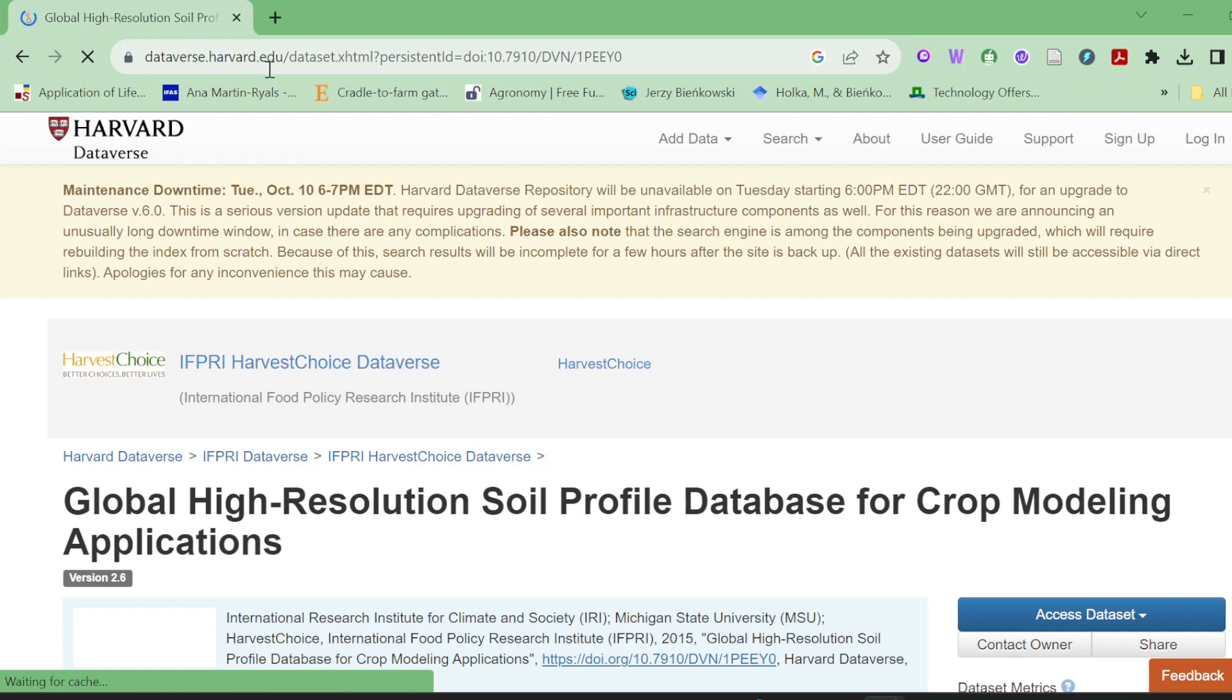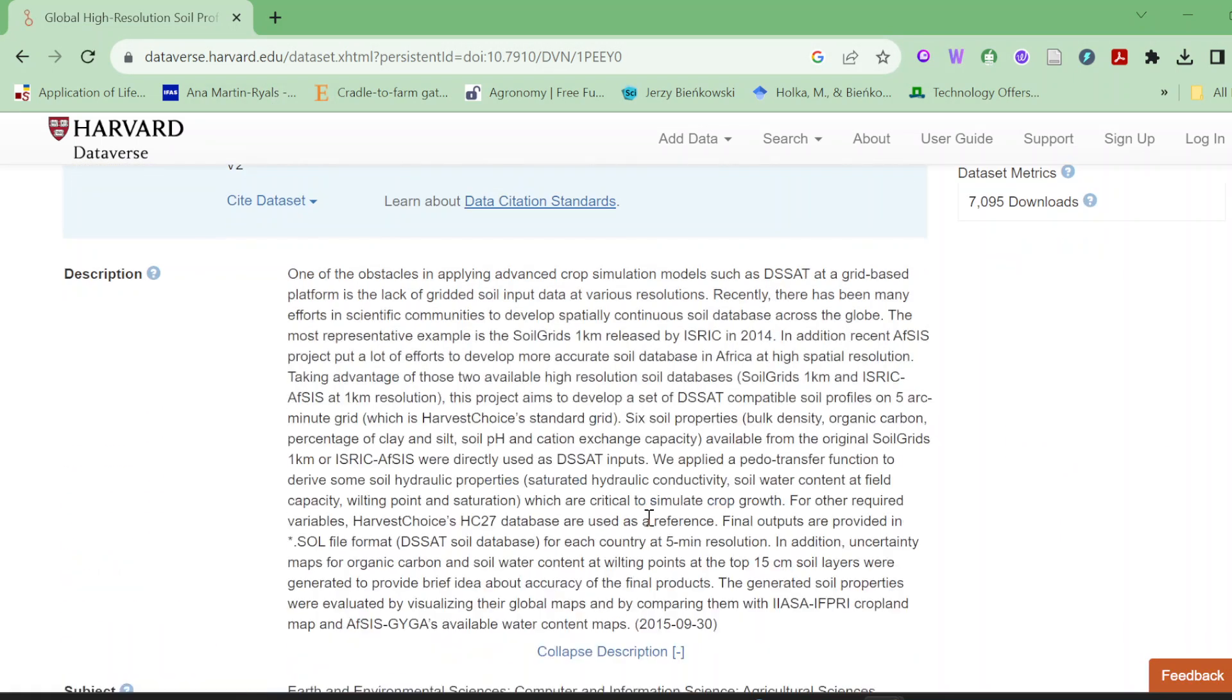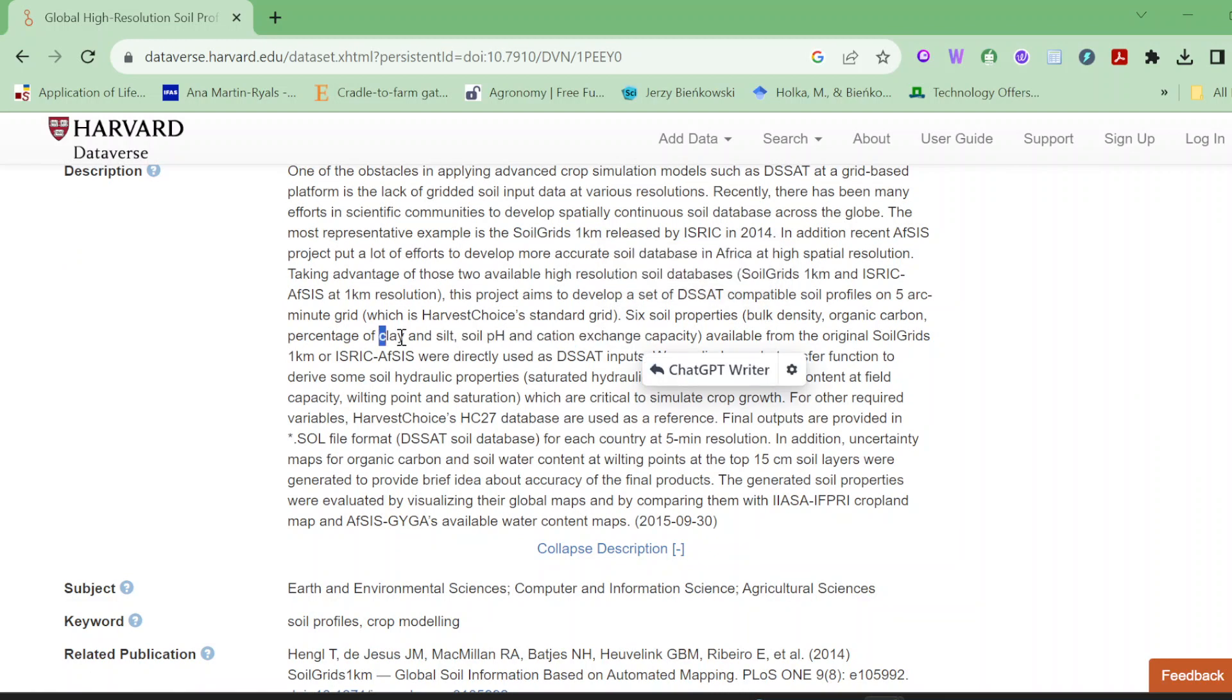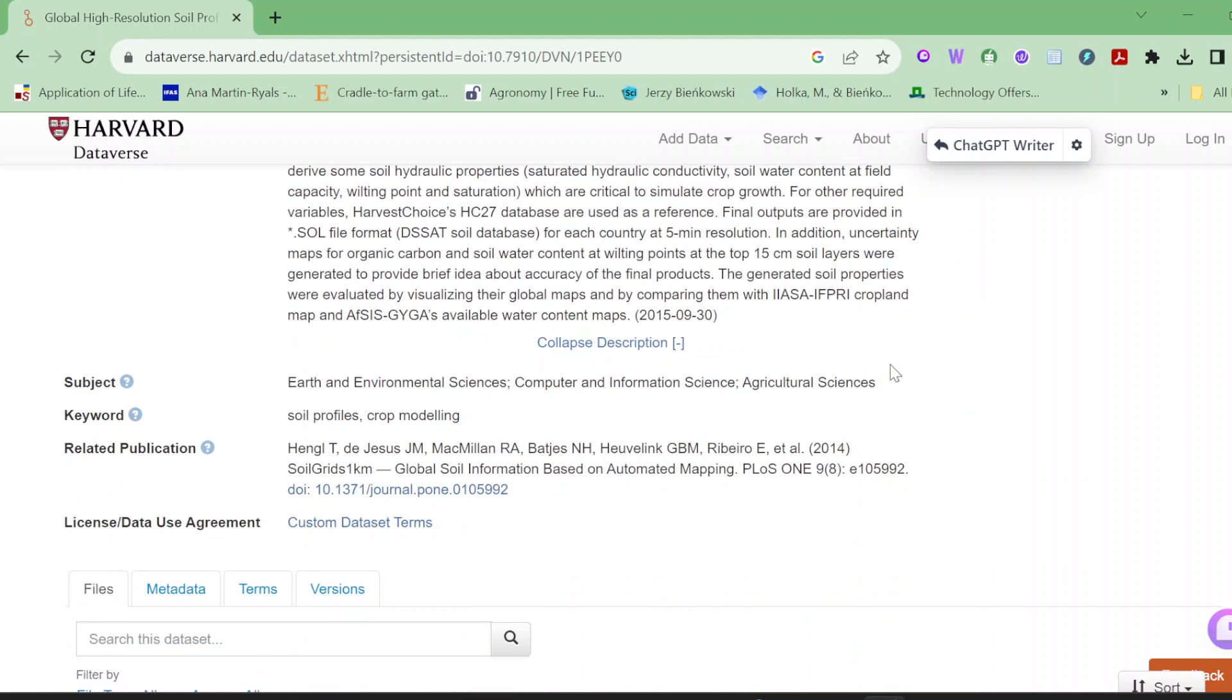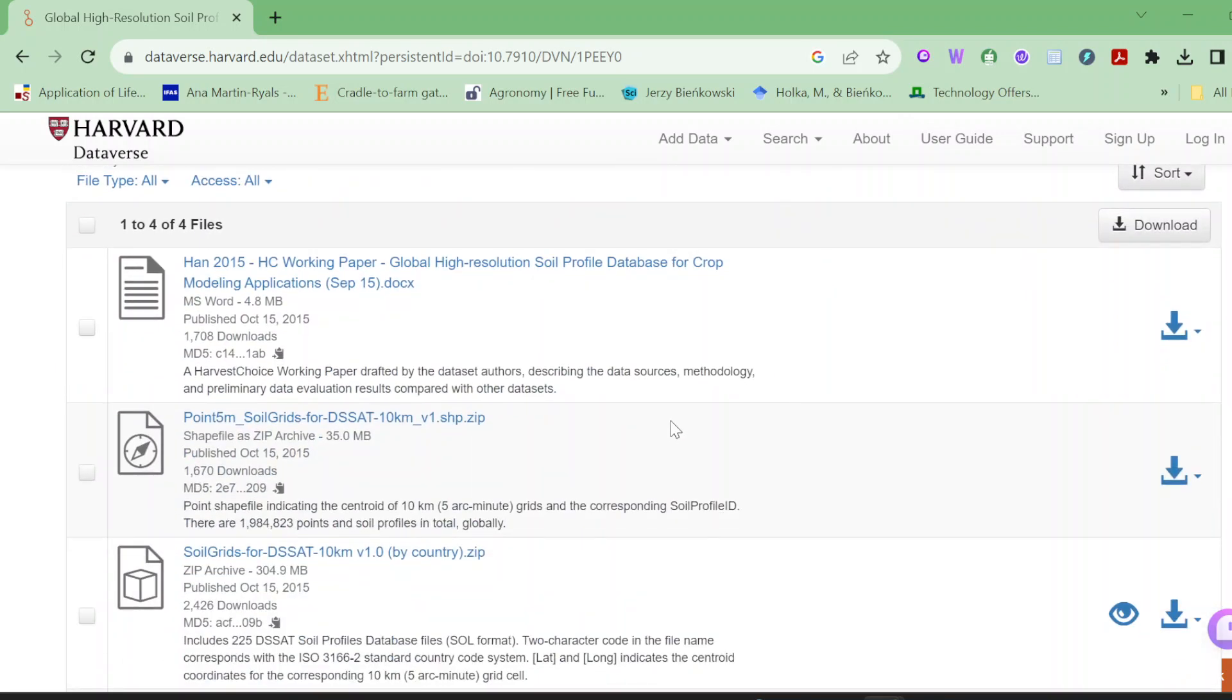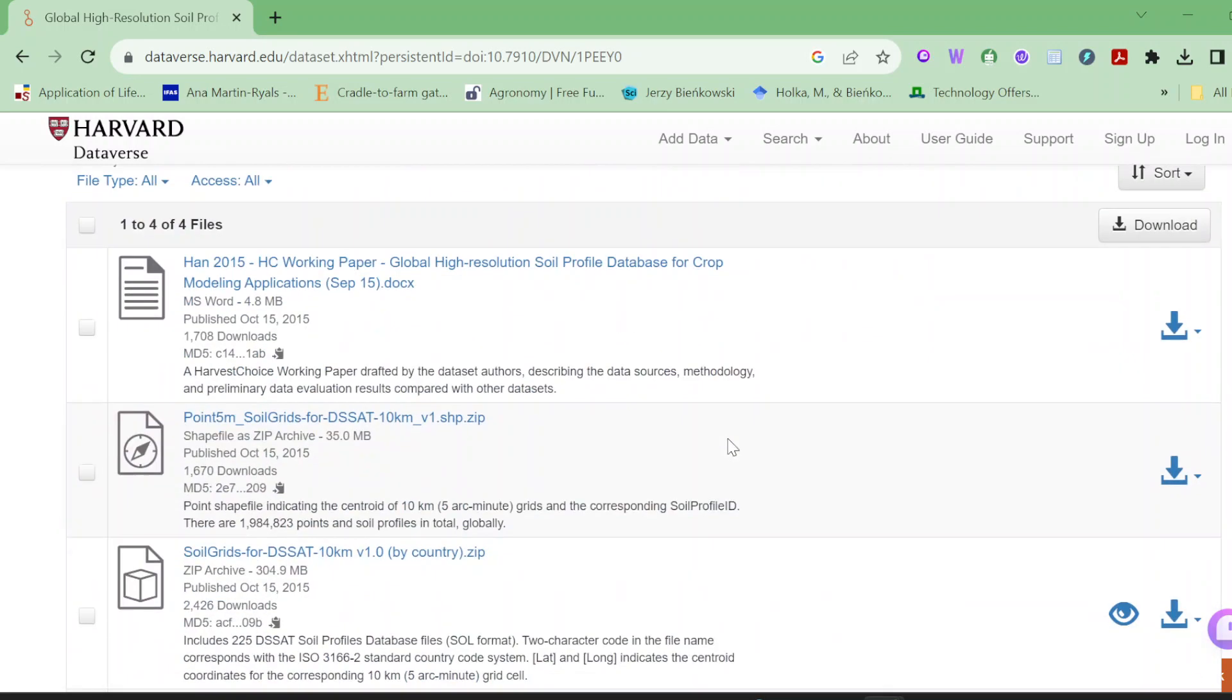It goes to dataverse.harvard.edu. Here you can also read the full description. These are the soil grids with one kilometer resolution, and they include soil sand, percentage of clay and silt, soil pH, cation exchange capacity, bulk density, and organic carbon.